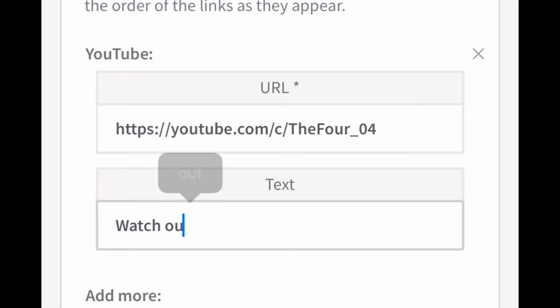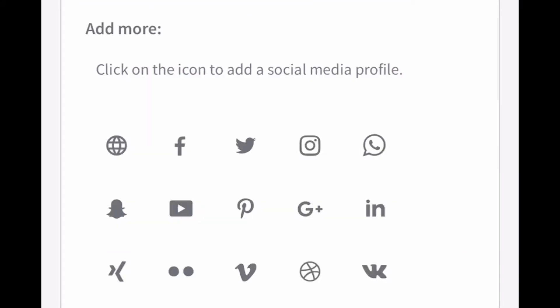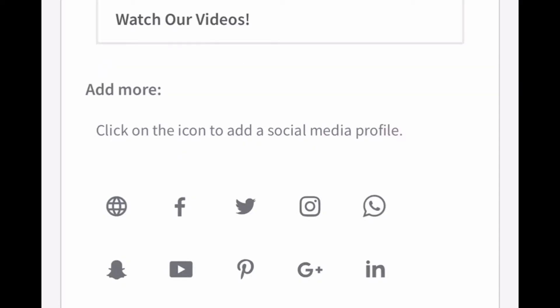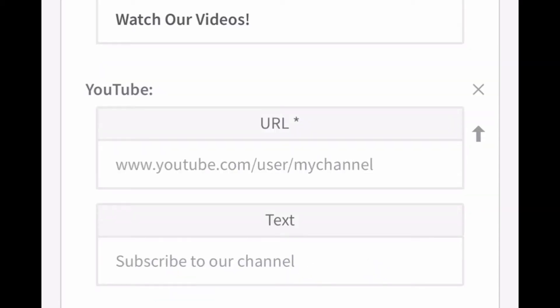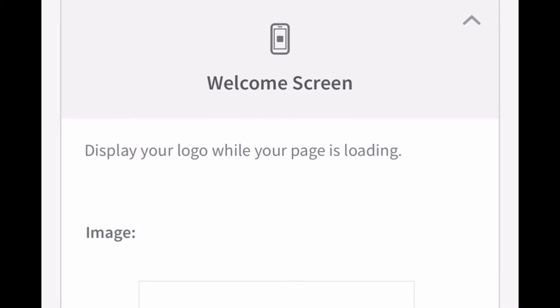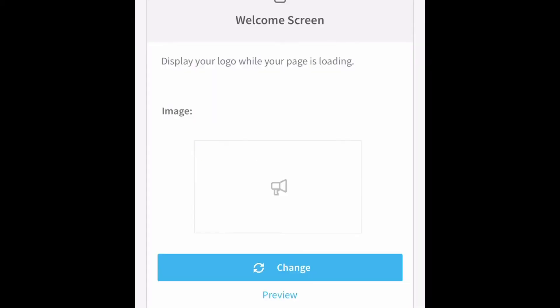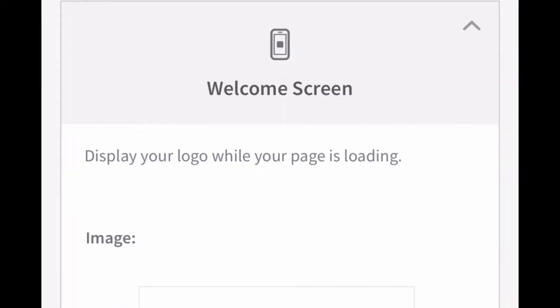You can edit the text right here where it says 'Watch your videos' or 'Subscribe' or whatever you want — I'm going to put 'Watch our videos.' Then there's 'Add more' — click on the icon to add a social media profile, and I'm going to click the YouTube button. You can display your logo here. I don't really have a business logo for our YouTube channel, it's just our profile picture, so I'm going to skip that part and click next.